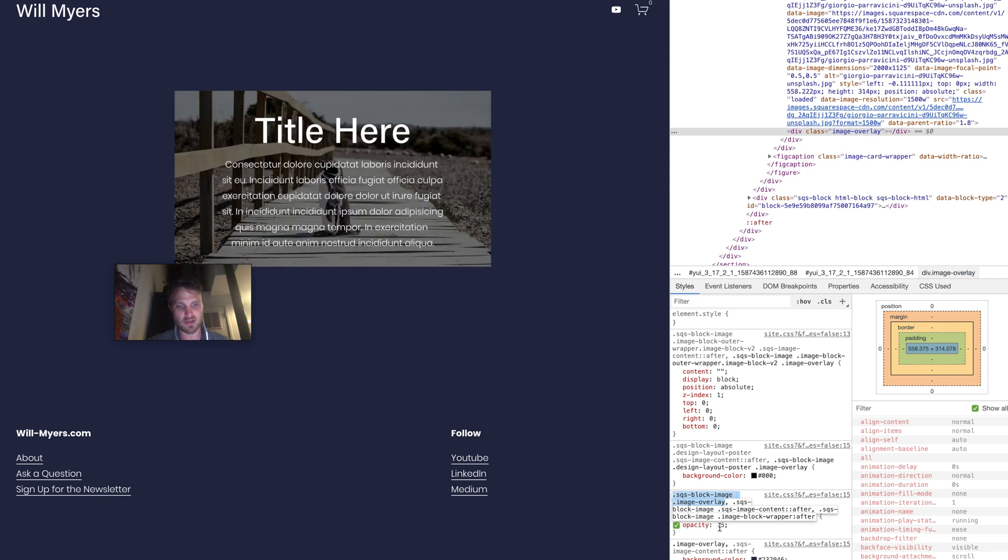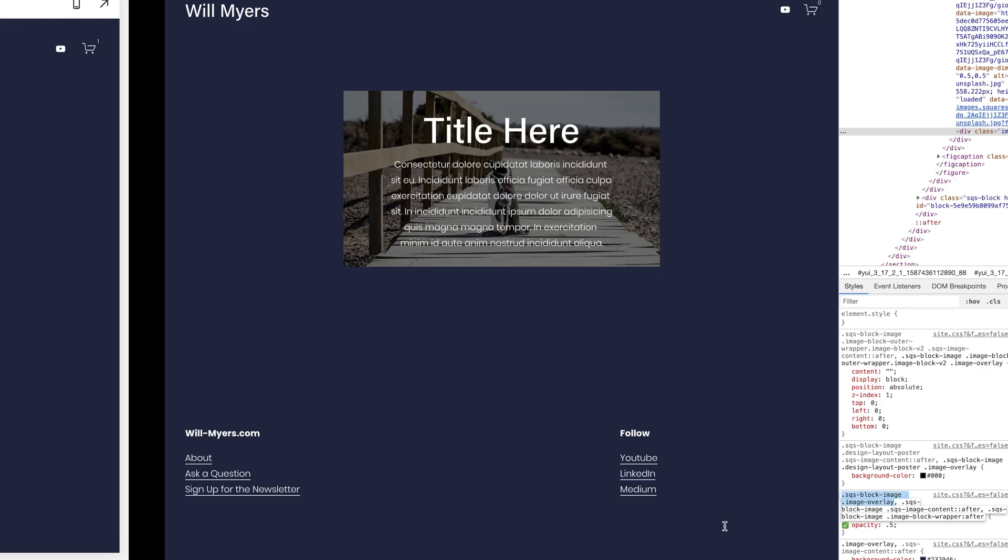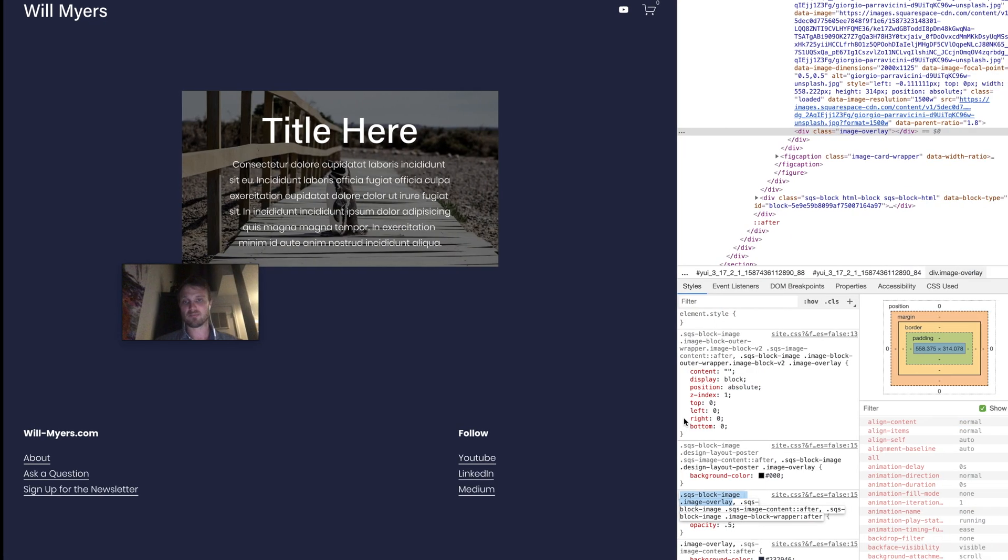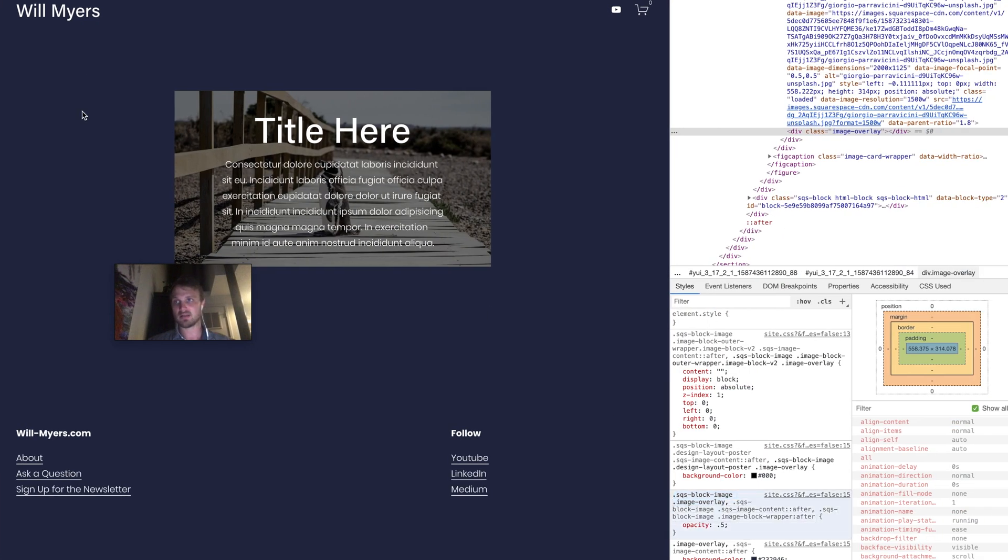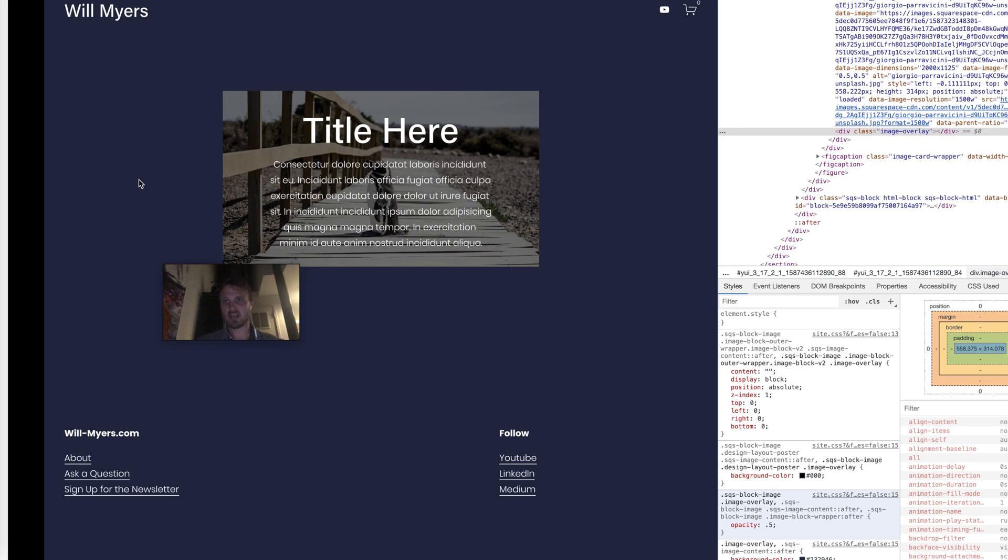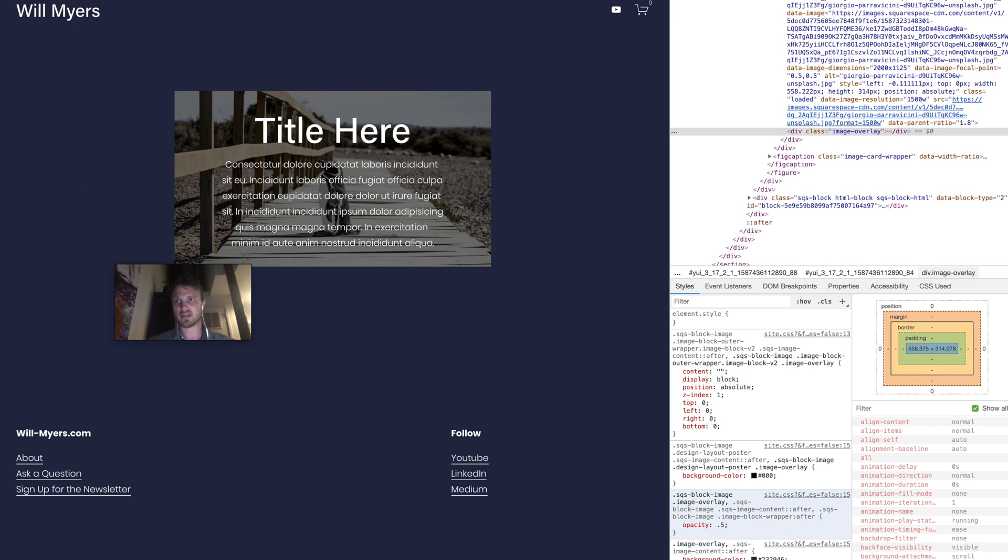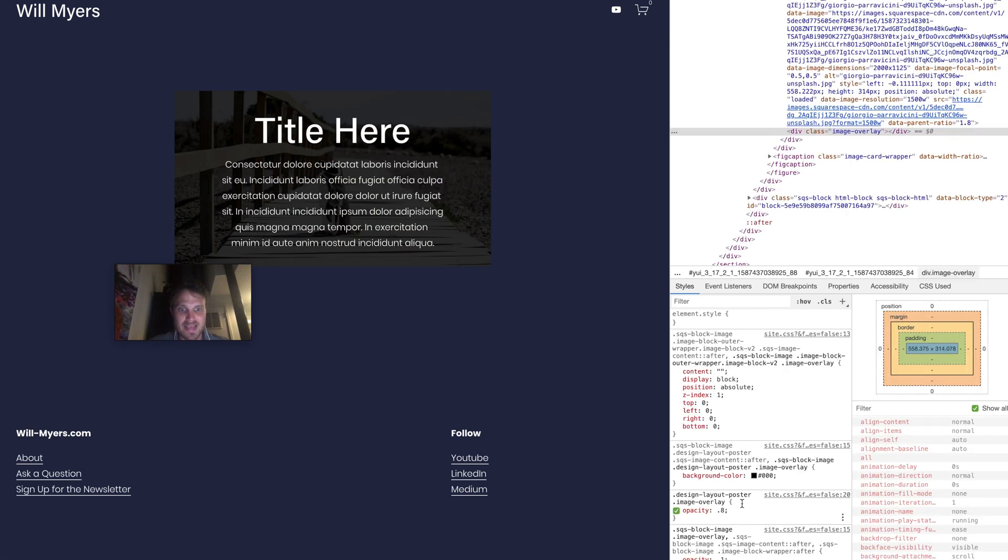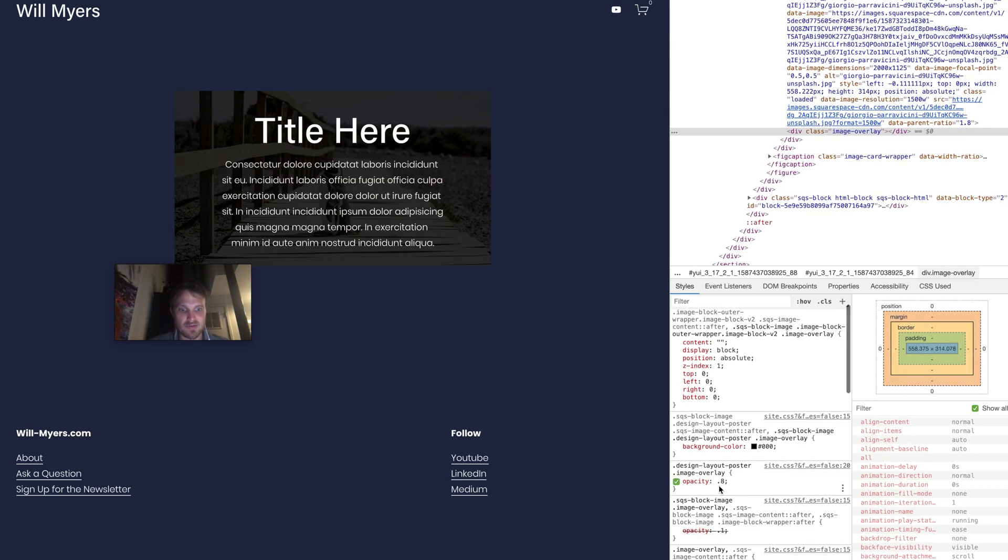And right there, you can see this is my classes right here. Squarespace block image, image overlay, opacity 0.5. It's 0.5 because I changed it to 0.5, but let's see if I save my changes over here and go back to my incognito mode website and refresh. You'll see this is going to pop up to 0.8 right down there. So that's how I found it.